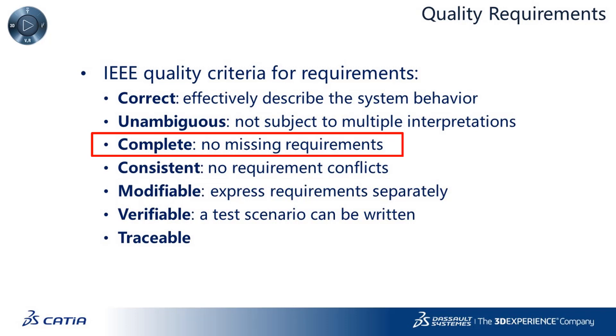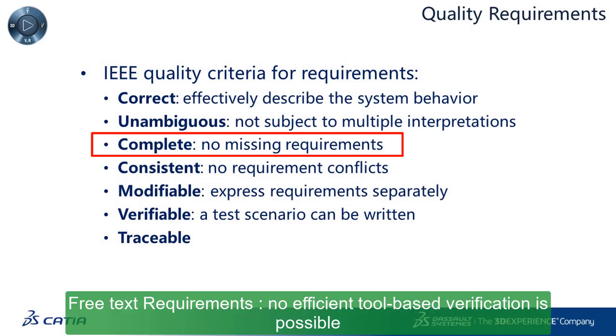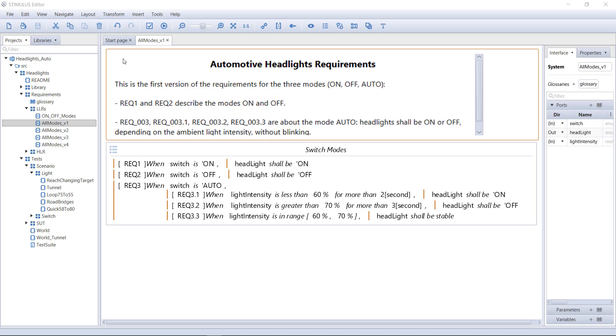For instance, there should be no missing requirements. But if you just use plain text to write the requirements, how can you make sure you did not forget anything? Let's see how this challenge is met using Stimulus.